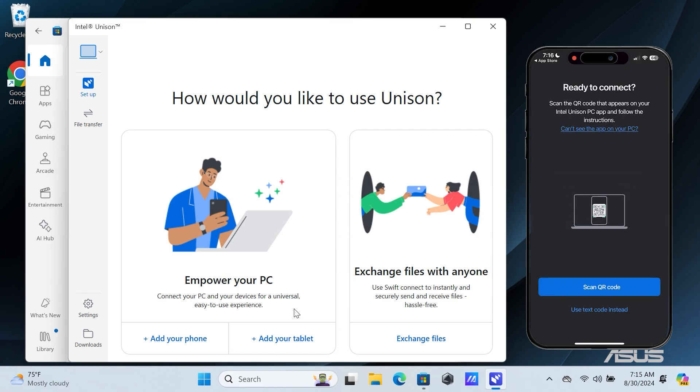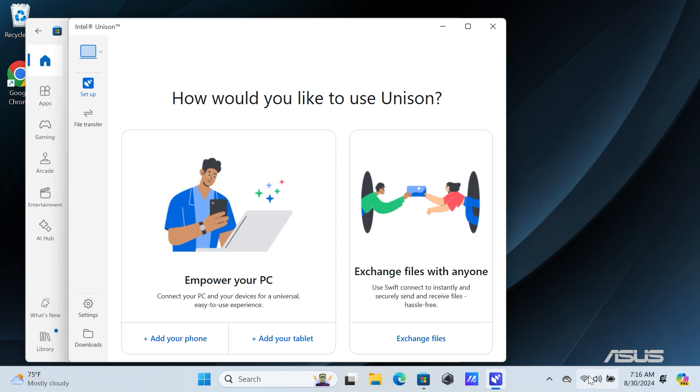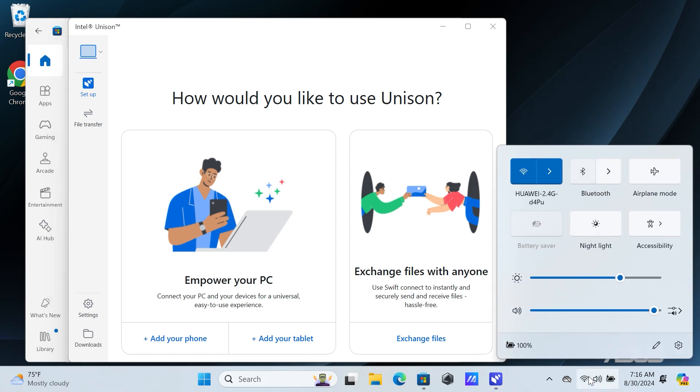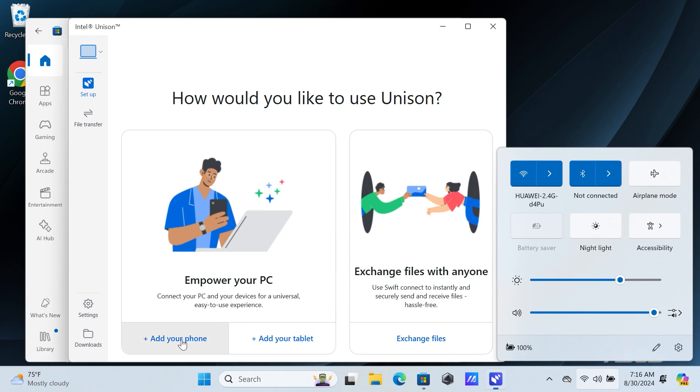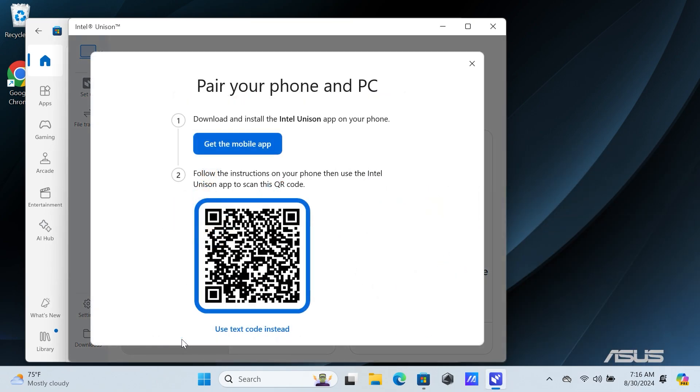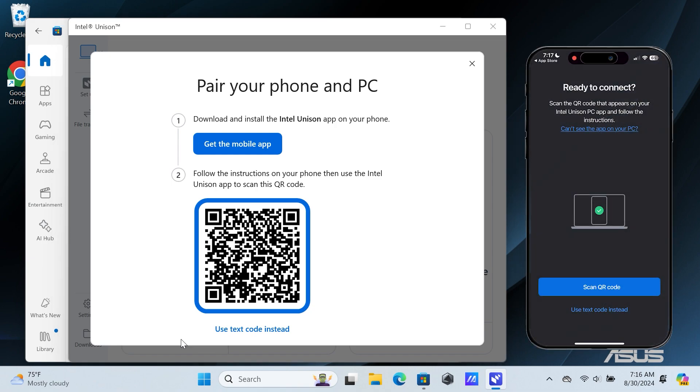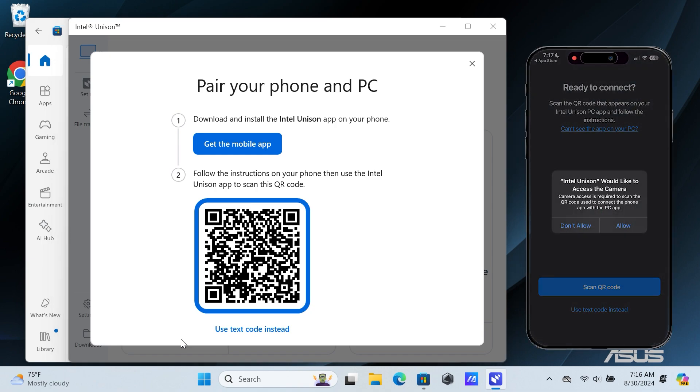Go back to your Windows PC and turn on Bluetooth. After turning on Bluetooth, click on Add your phone. On the Intel Unison app on your phone, tap on Scan QR Code.